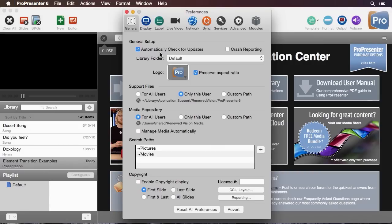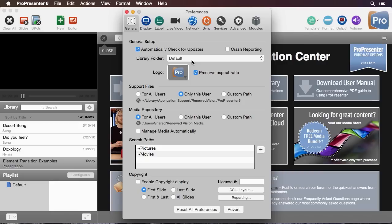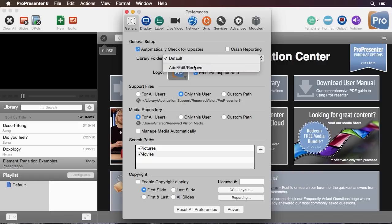The first thing you'll see is automatically check for updates so the program will automatically update for you. The next thing you'll see is our library folder. ProPresenter is built on the idea of libraries of documents and you can have multiple libraries of documents. Right now we have the default library but we can add, remove, or edit library.